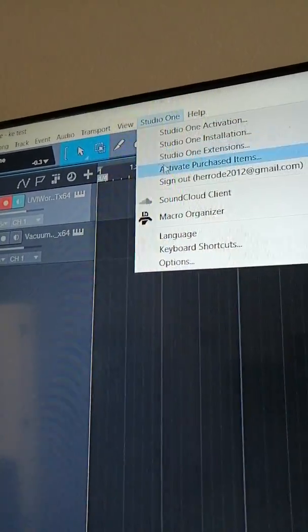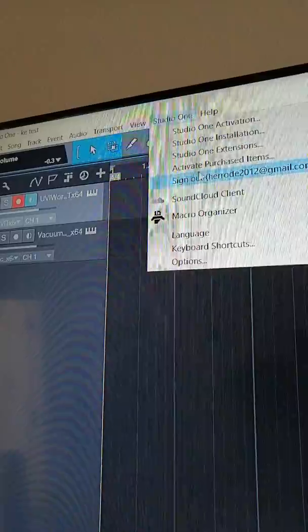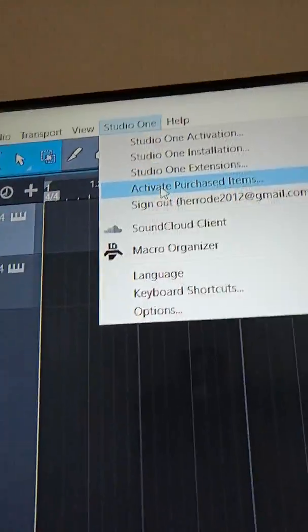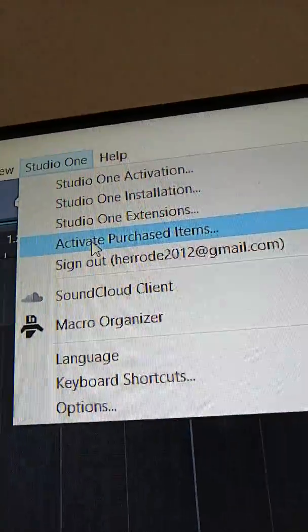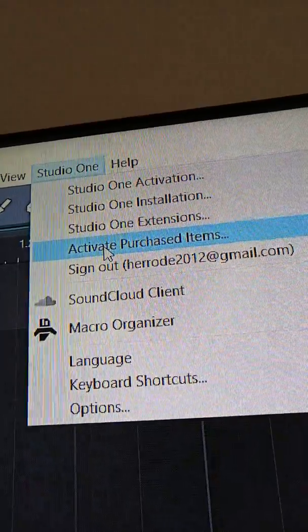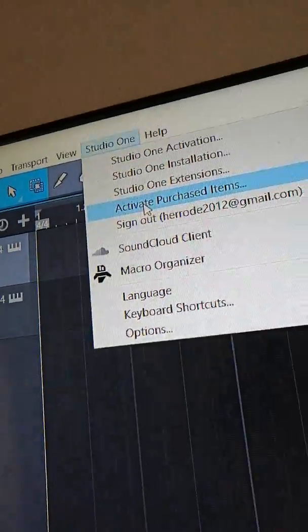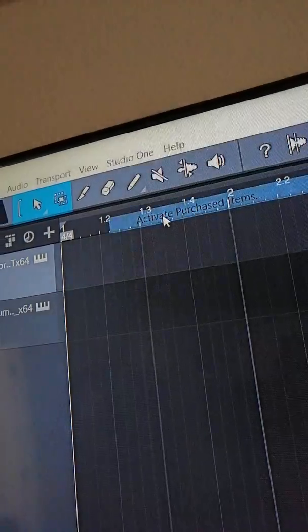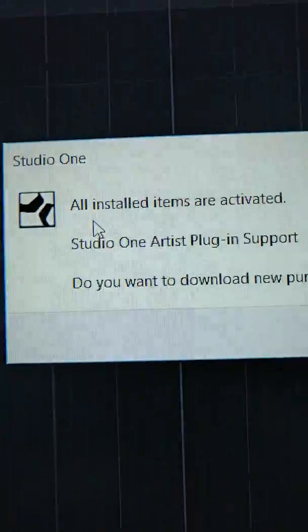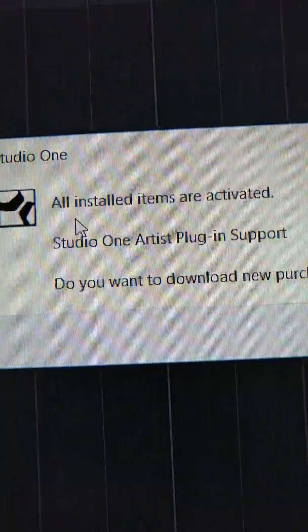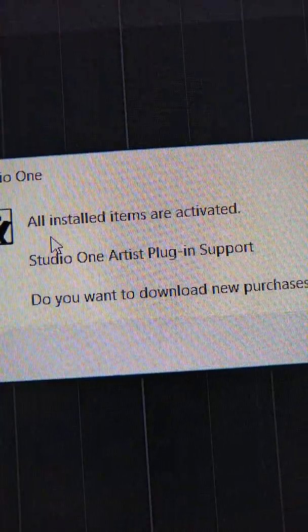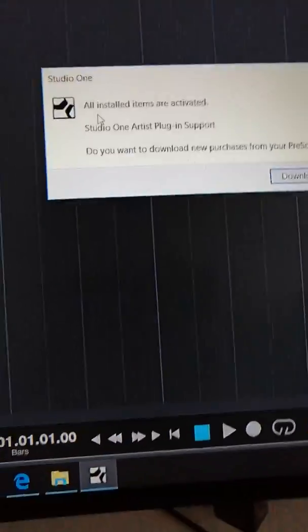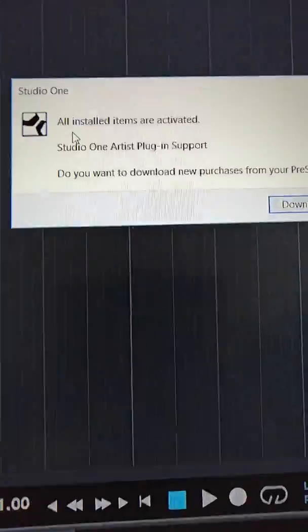Go to Studio One and you go to activate purchased items.